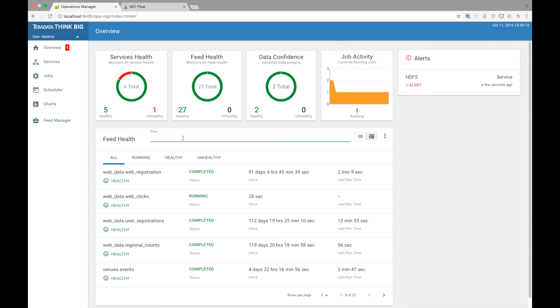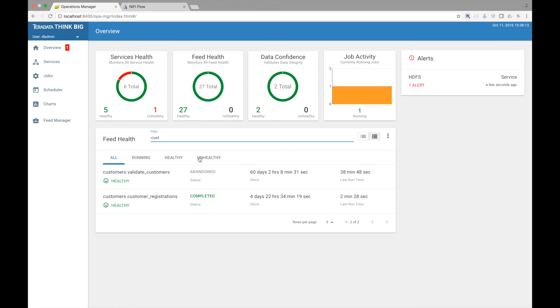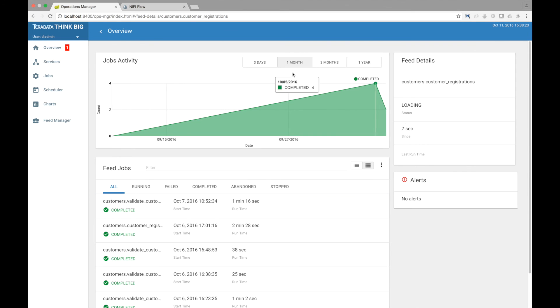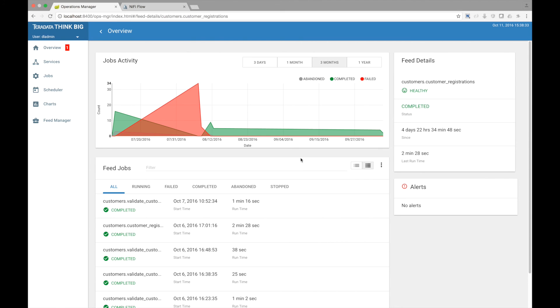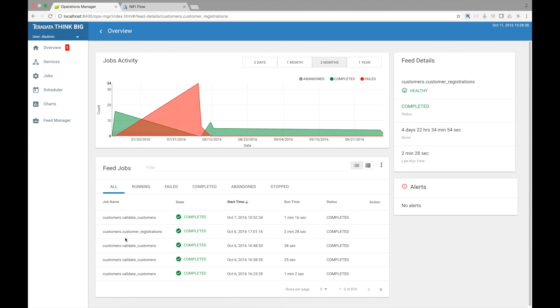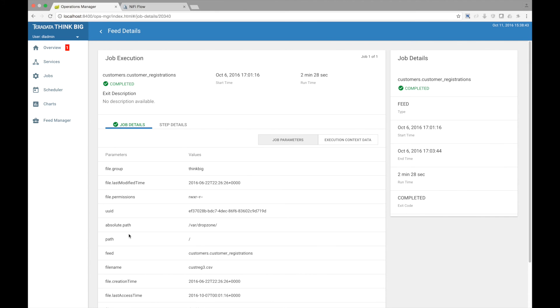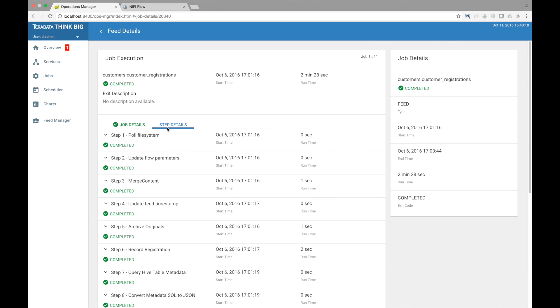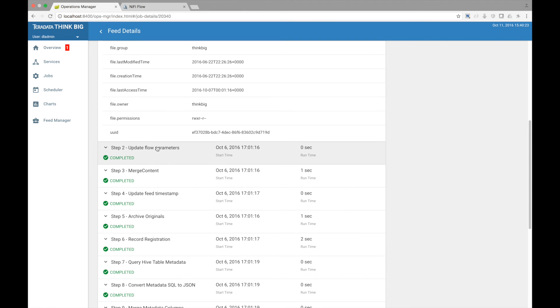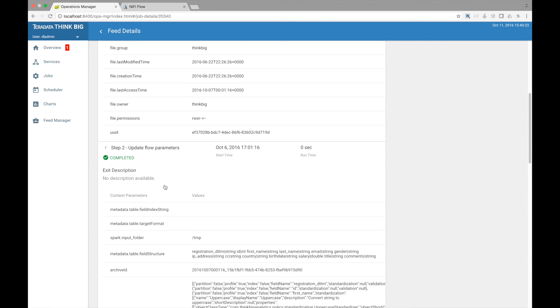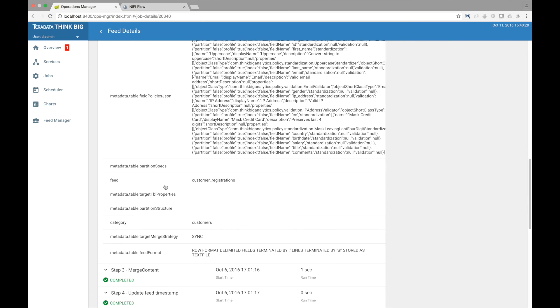We can drill into a feed to view its performance and runs over time. Here you see a graph showing all the jobs that have been executed for this feed over time, grouped by status. Below the graph is a more detailed listing of each job execution. We can drill into a particular run to see operational metadata and troubleshoot problems. A job is comprised of a series of job parameters, and as the job executes, it goes through a series of steps. Each step will capture key operational metadata. You can click through each step to view the data that was captured.